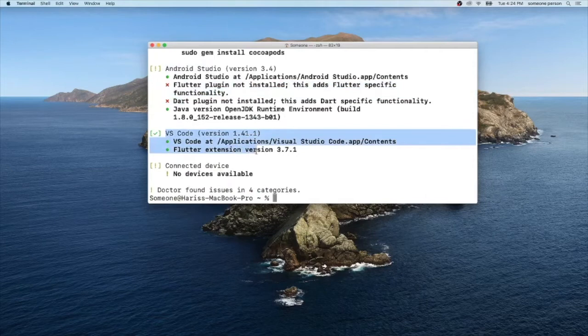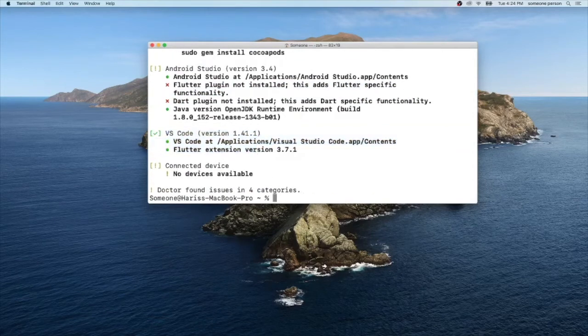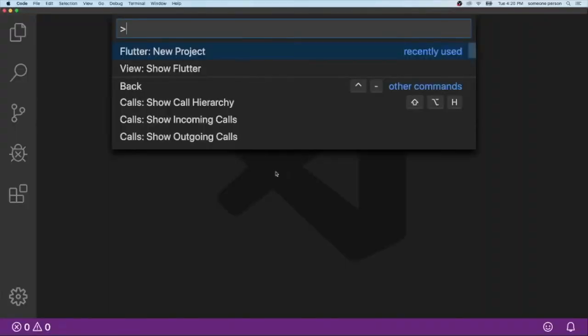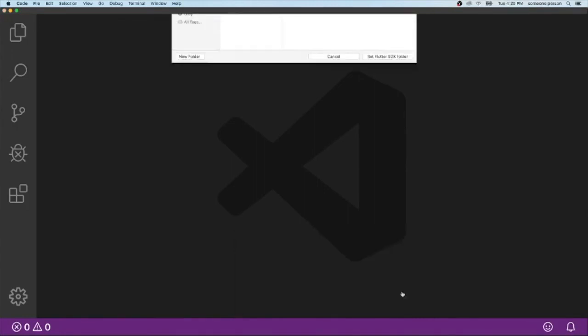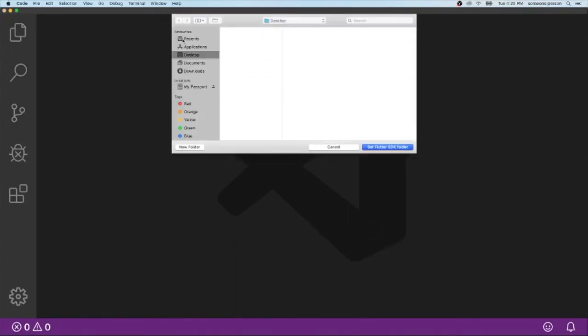So let's check on VS Code. We are going to try to create a new Flutter project. Now you'll see this window pop up. Let's click locate SDK. And remember that we have created it inside our development folder.